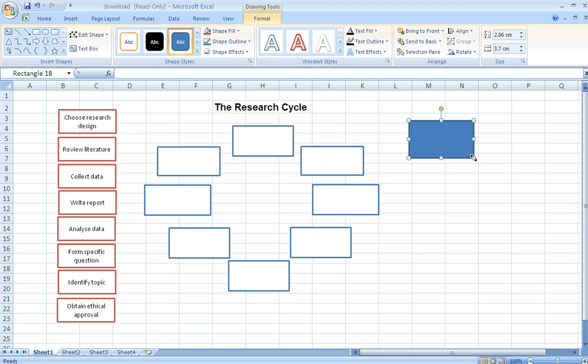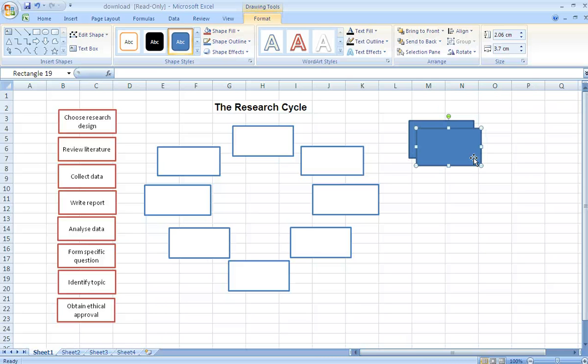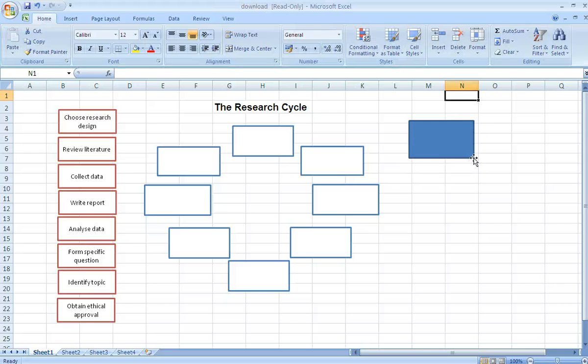All I've done with these shapes is just duplicate them and to duplicate them all I need to do is hold down control and press D and it duplicates my shape for me.